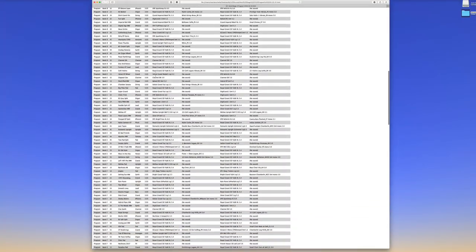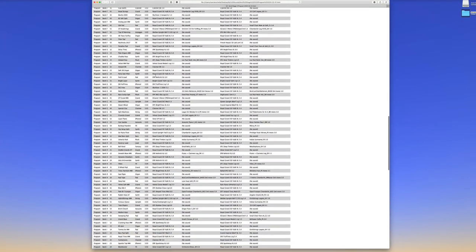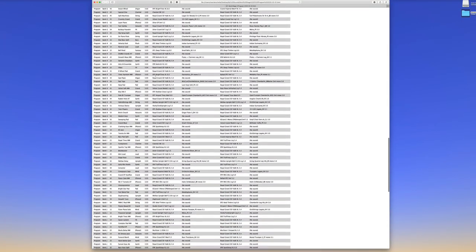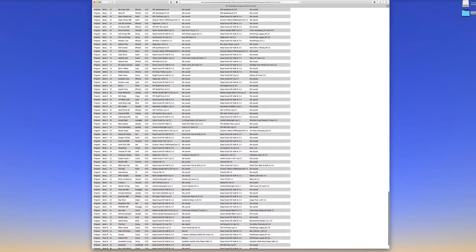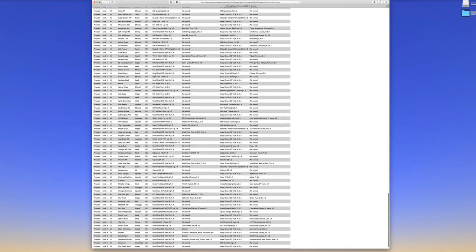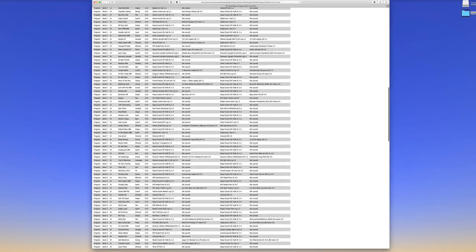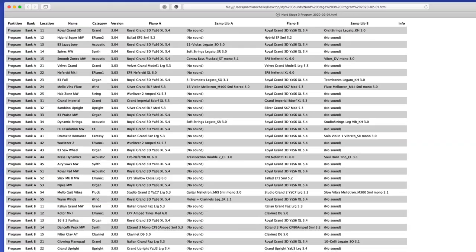Now your Nord keyboard, for the most part, depending on the model you have, can hold up to 400 different programs. So that's quite a hefty list. What if you wanted it sorted by name? What if you wanted it sorted by category, then by name? What if you want it sorted by all the panel A's that use a certain sound? What if you wanted it sorted by panel B? You can do that.